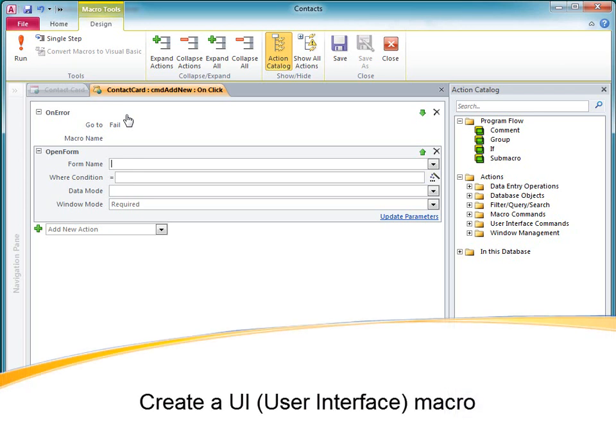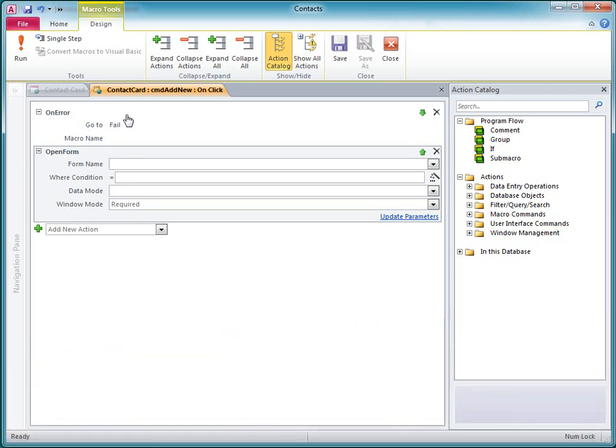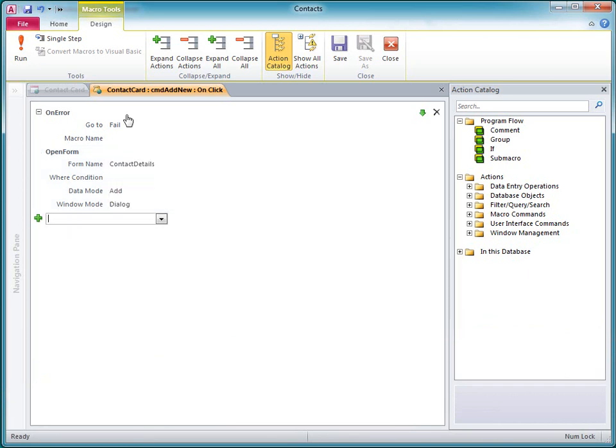In Access 2010, macros play a more prominent role than in previous versions. In particular, if you're creating a web database, you must use macros instead of Visual Basic for Applications code to accomplish programming tasks.